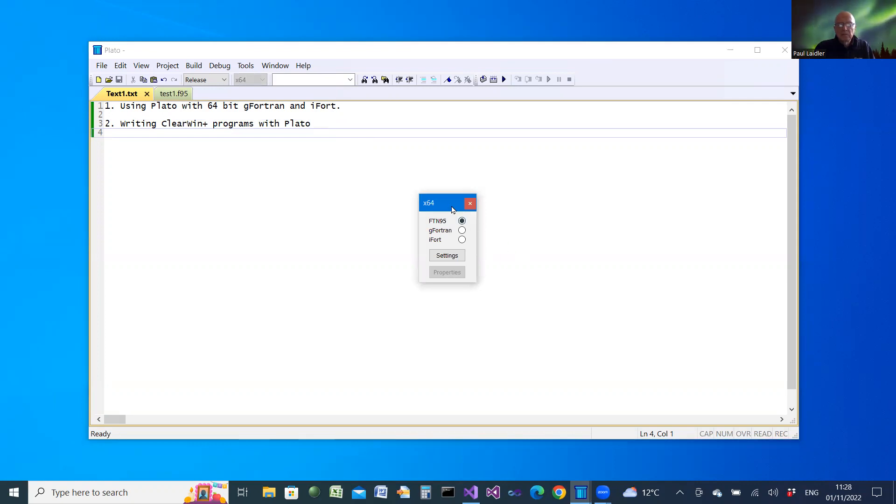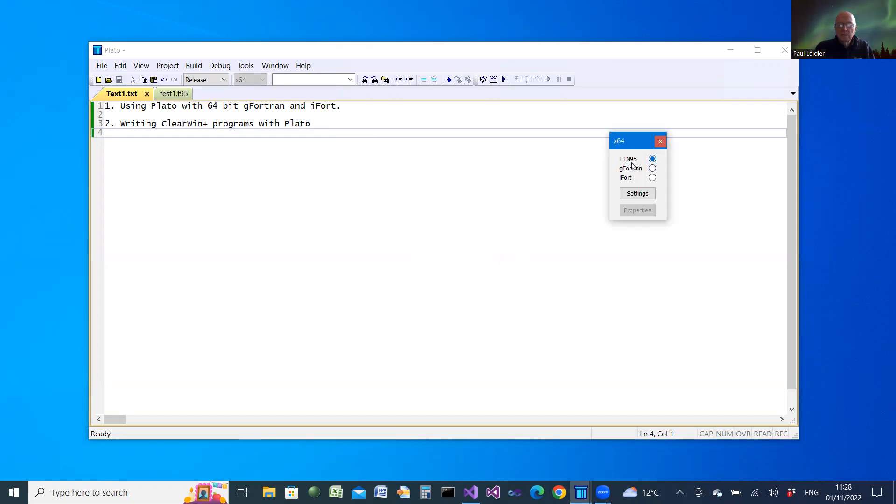That provides a dialog which allows you to choose between the SilverFrost compiler, G Fortran and iFort.